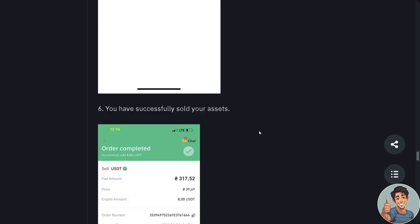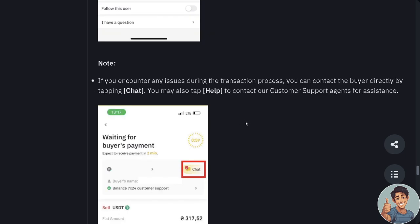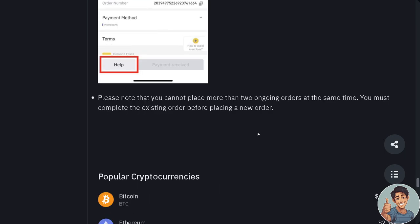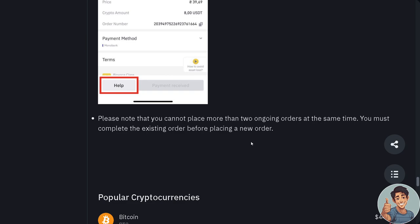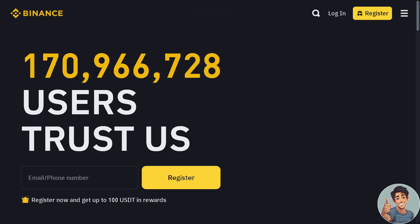You've successfully sold your assets — congratulations! If you encounter any issues during the transaction, you can contact the buyer directly by tapping Chat, or tap Help to contact customer support. Please note that you cannot place more than two ongoing orders at the same time — you must complete an existing order before placing a new one. That's it for today's video, thank you so much for watching and we'll see you in the next one.